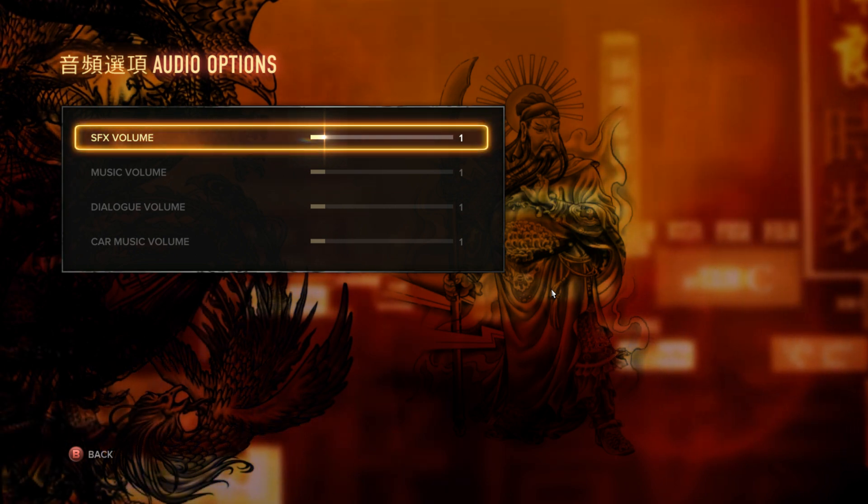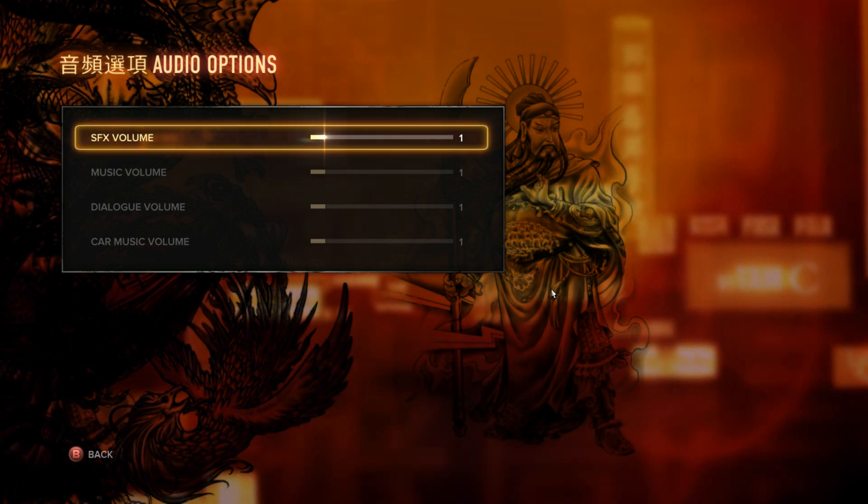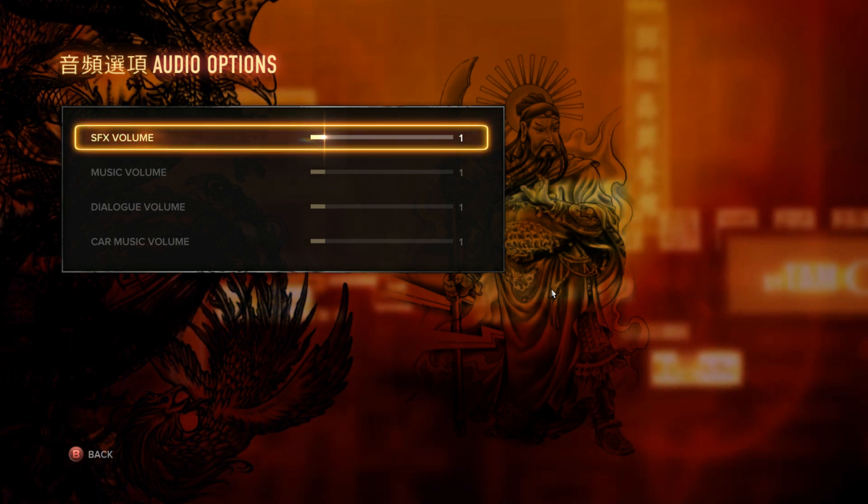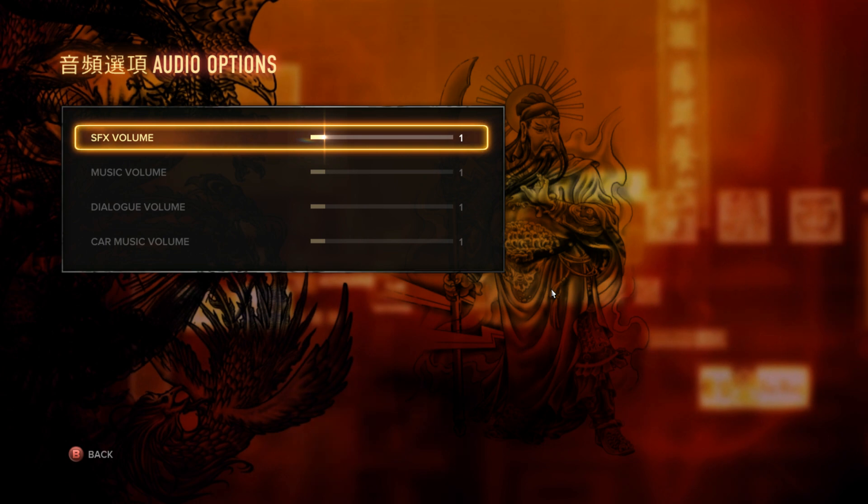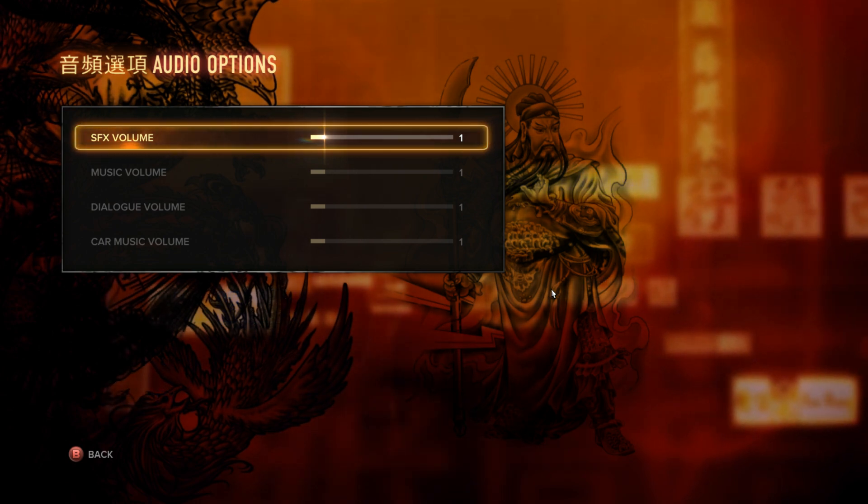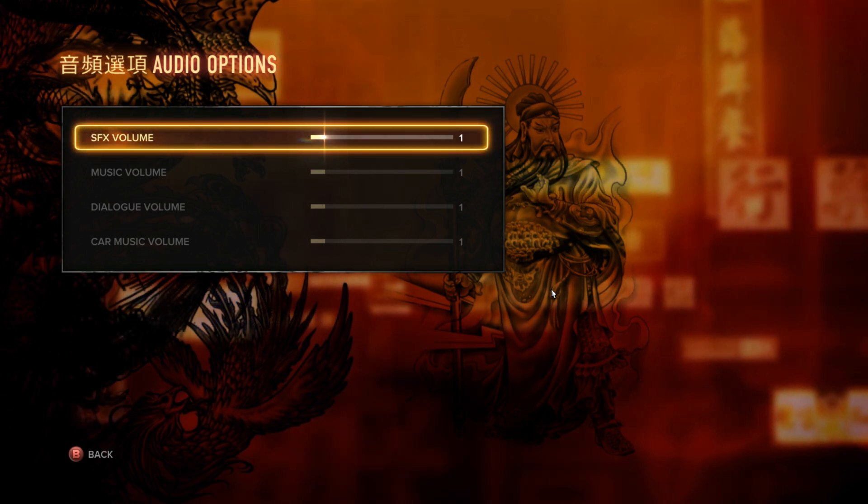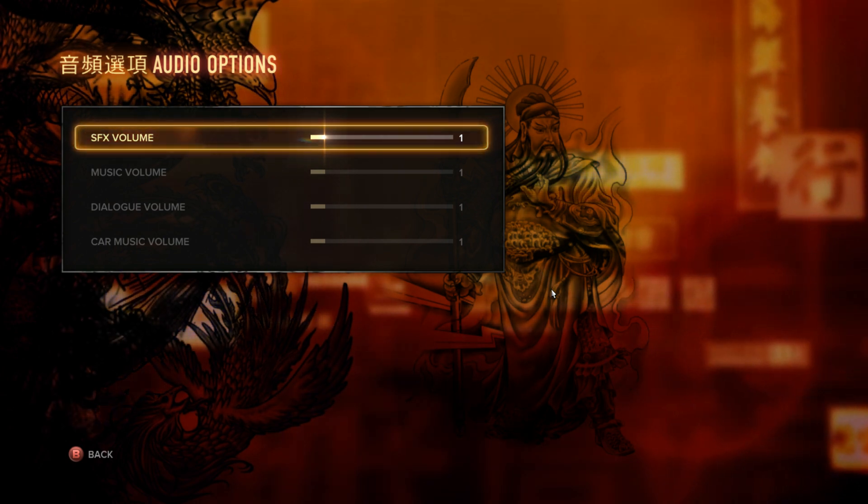Alright, this is take two. I'm getting tired—I've recorded this video about four times today. Okay, let's try this again.